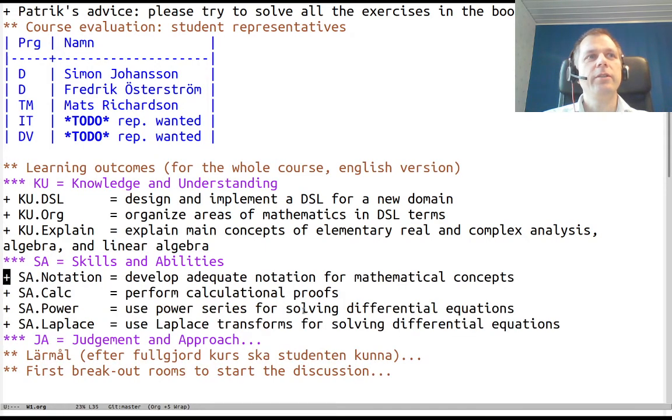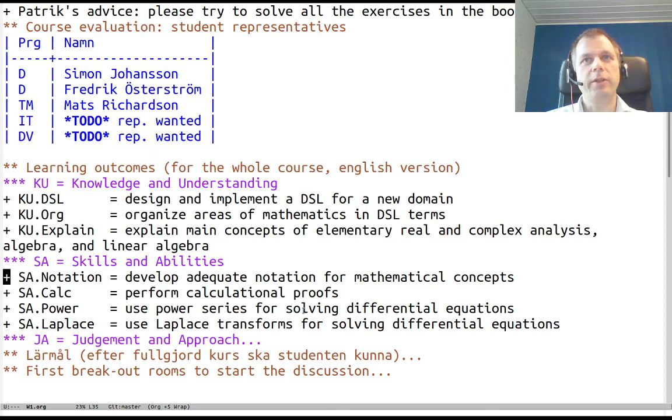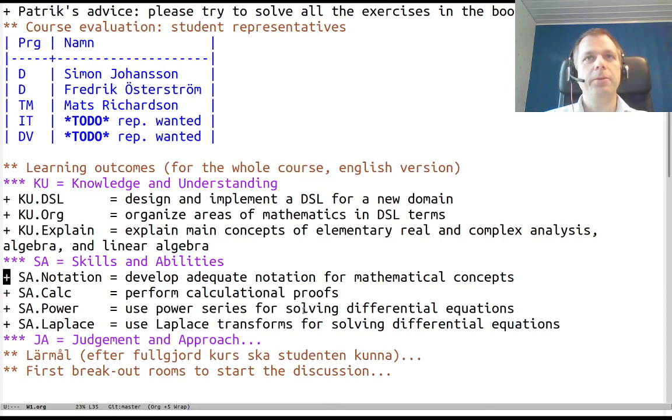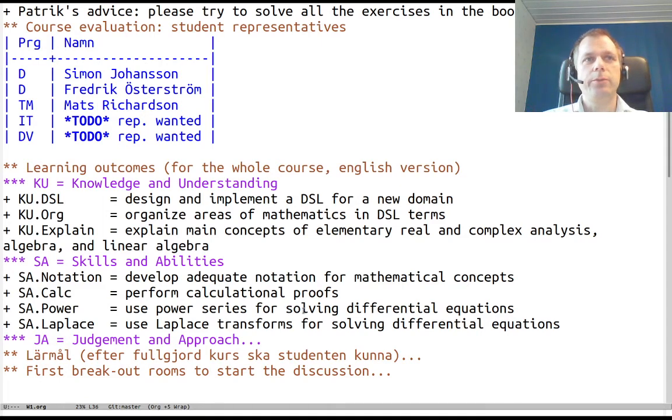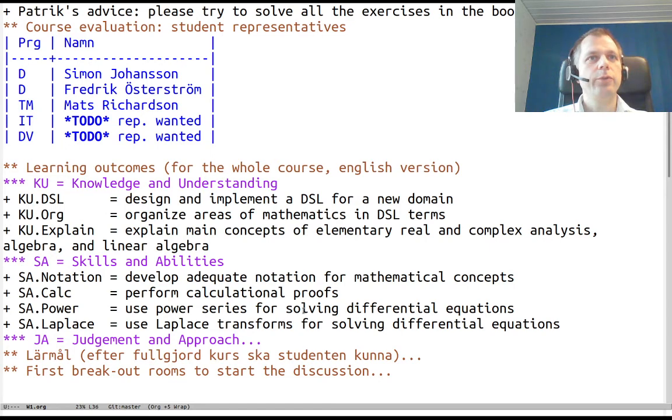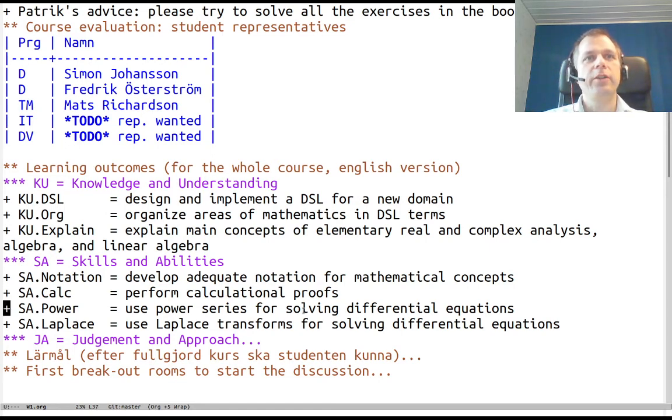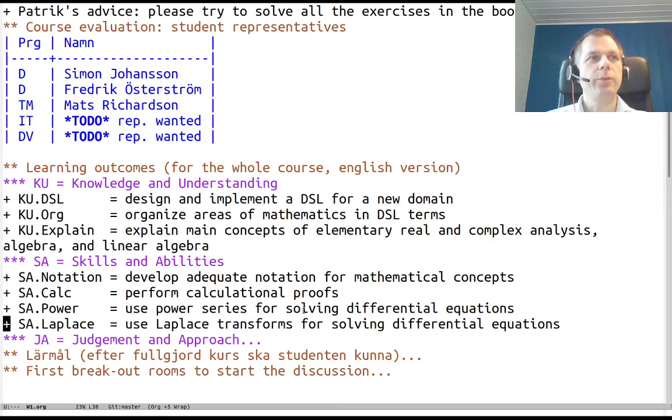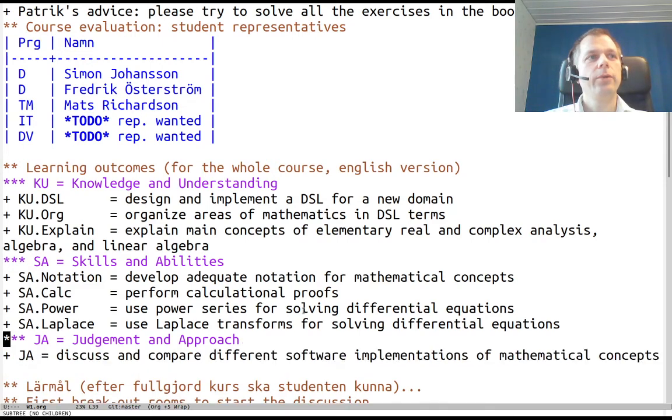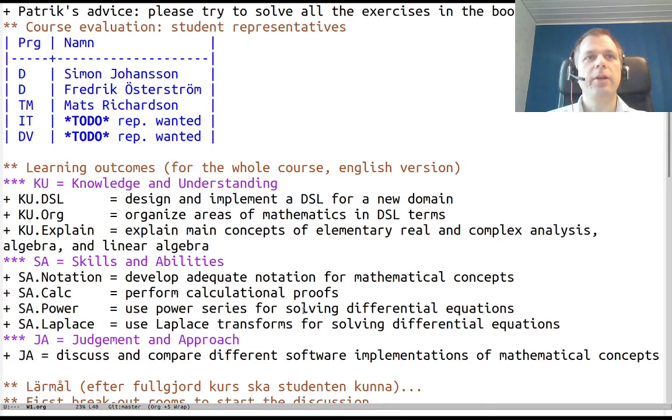Skills and abilities: you should develop adequate notation for mathematical concepts, both notation that works well on paper and with the computer. You should be able to perform calculational proofs, use power series for solving differential equations, and also Laplace transforms. An overarching goal about judgment and approach is you should be able to discuss and compare different software implementations of mathematical concepts.